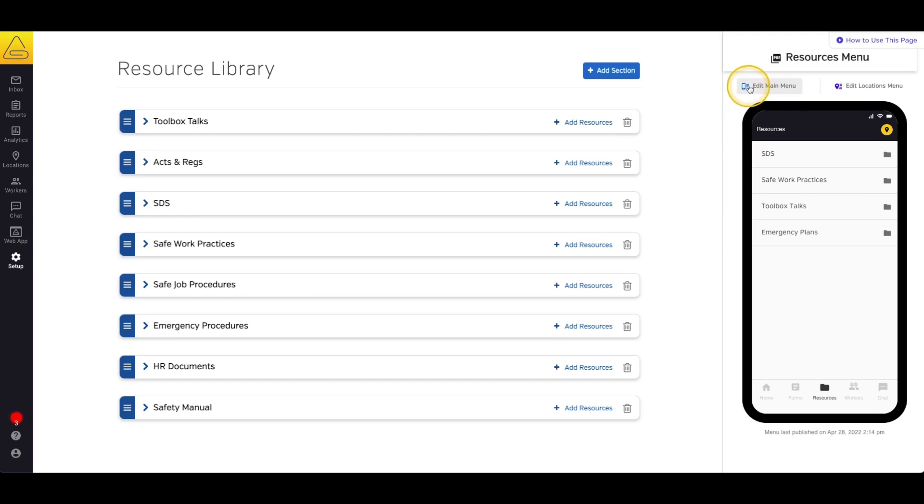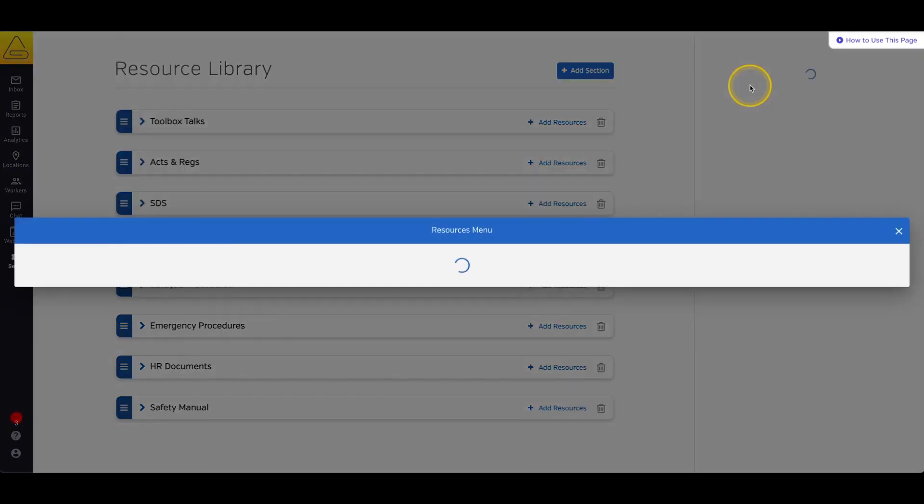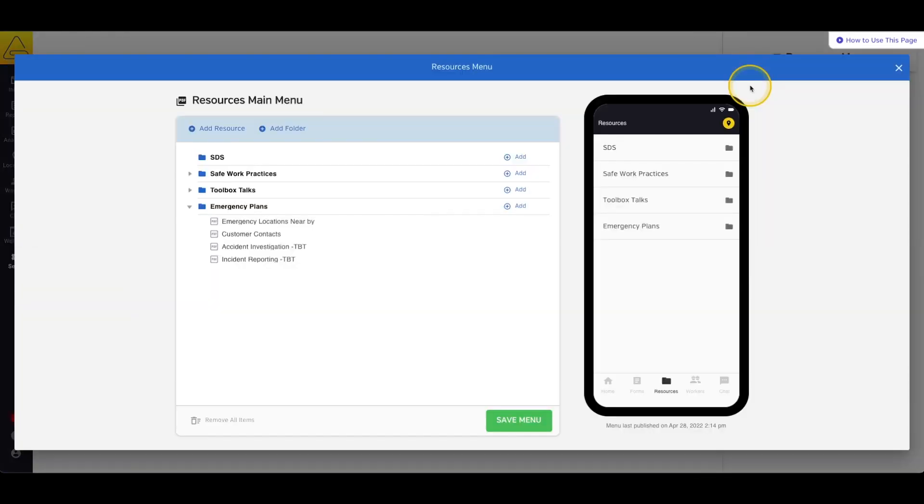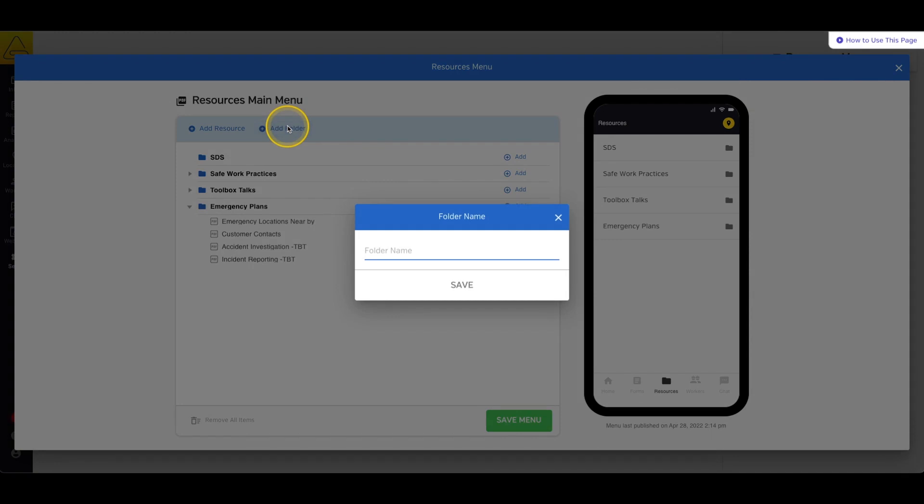To edit this menu, select the Edit button above the Preview window. On this page, we can edit your Resources menu. We can add new folders with the Add Folder button, then give the folder a name and select Save.